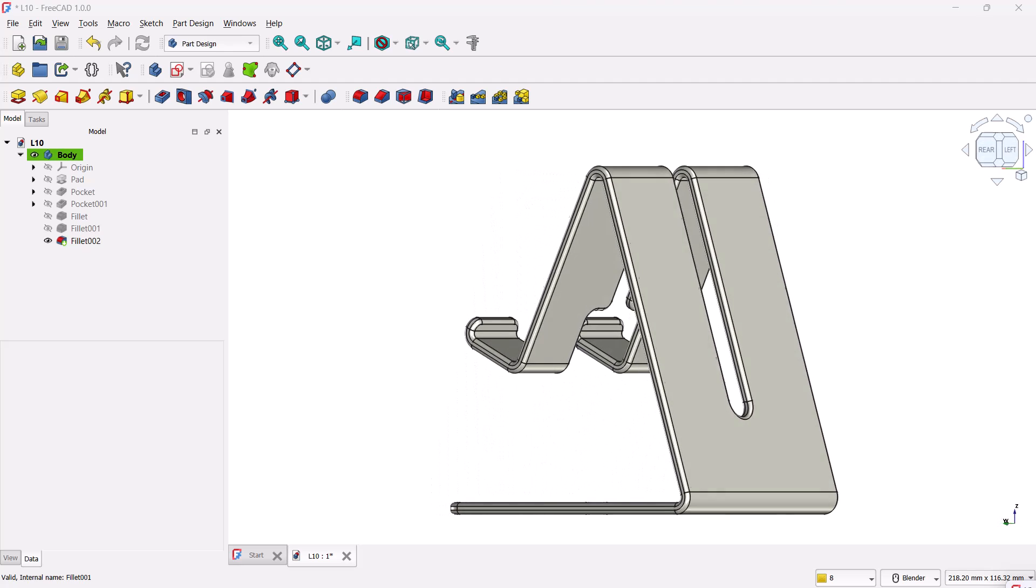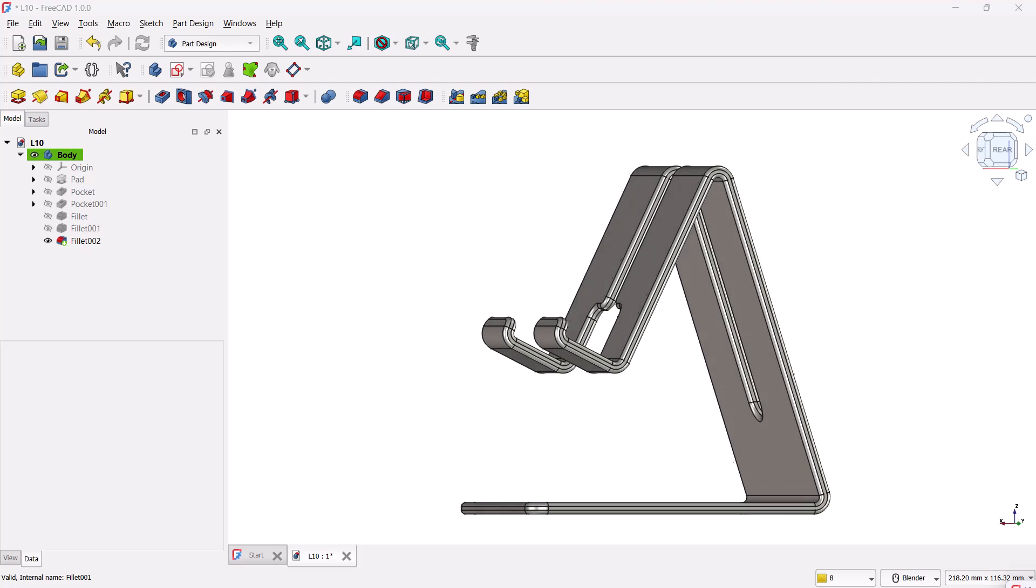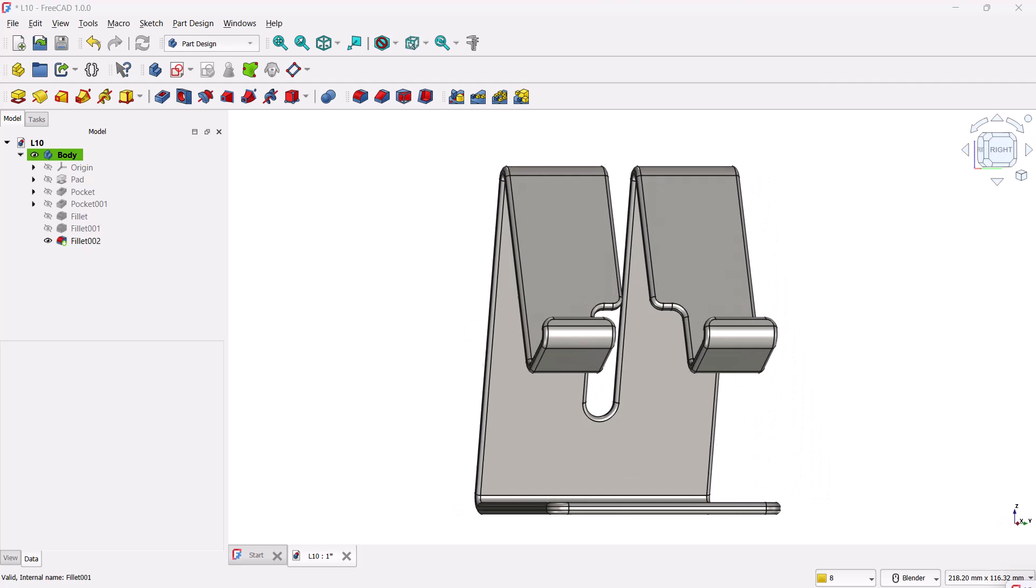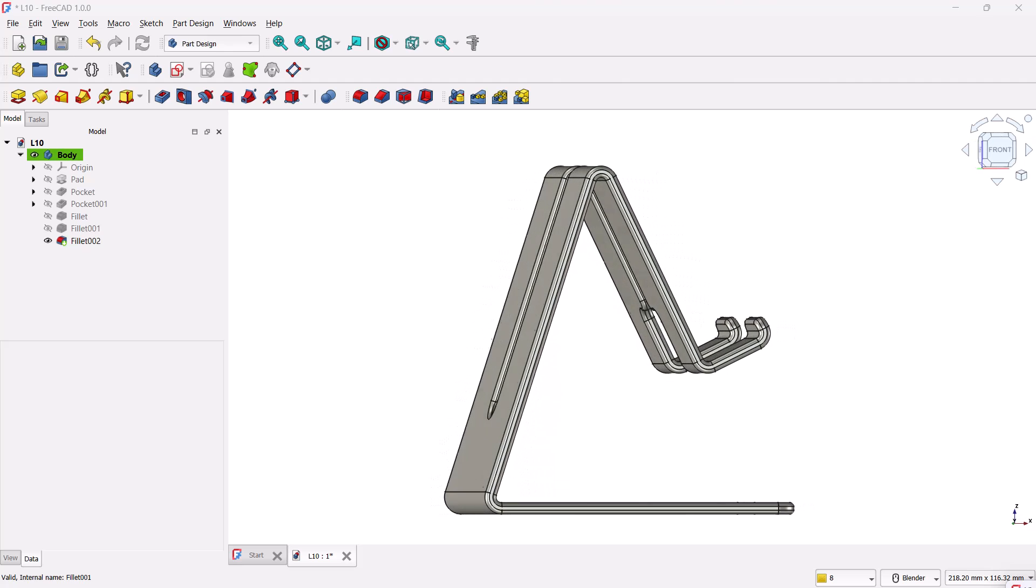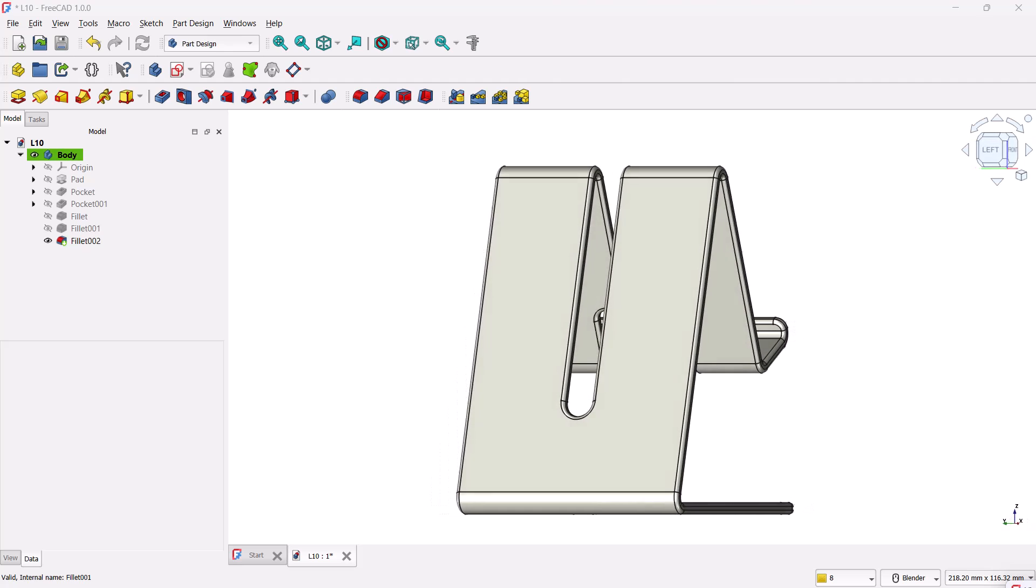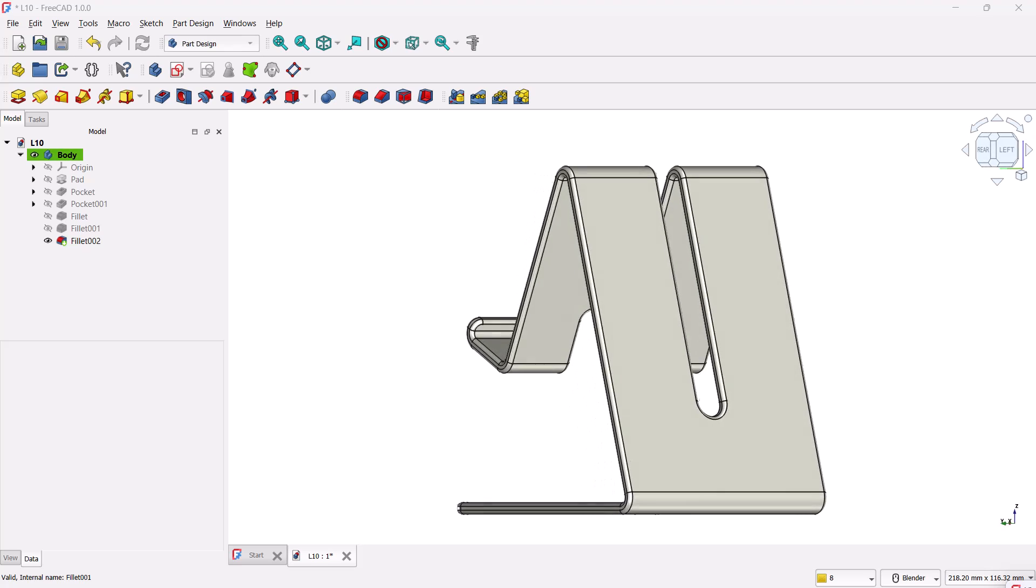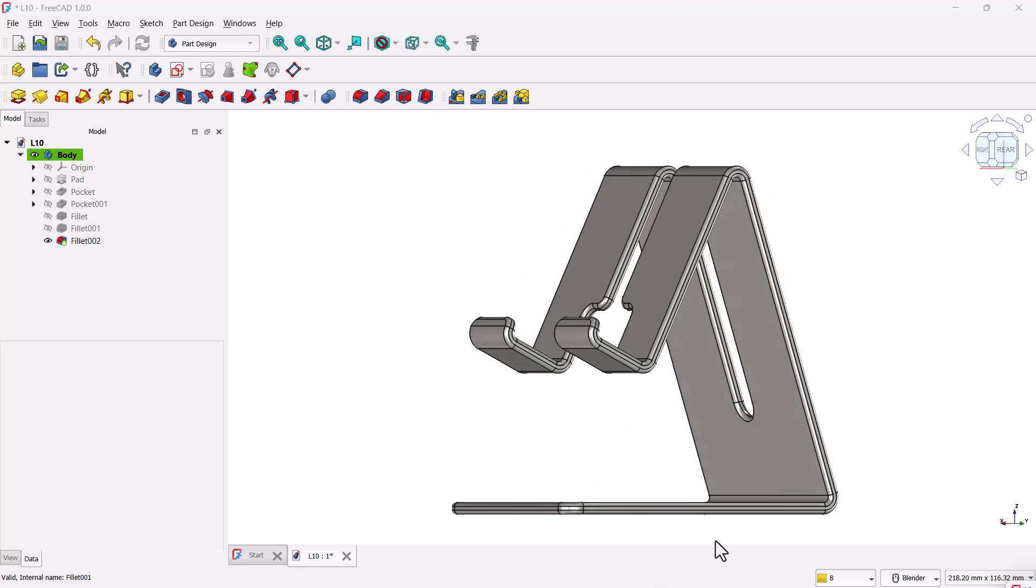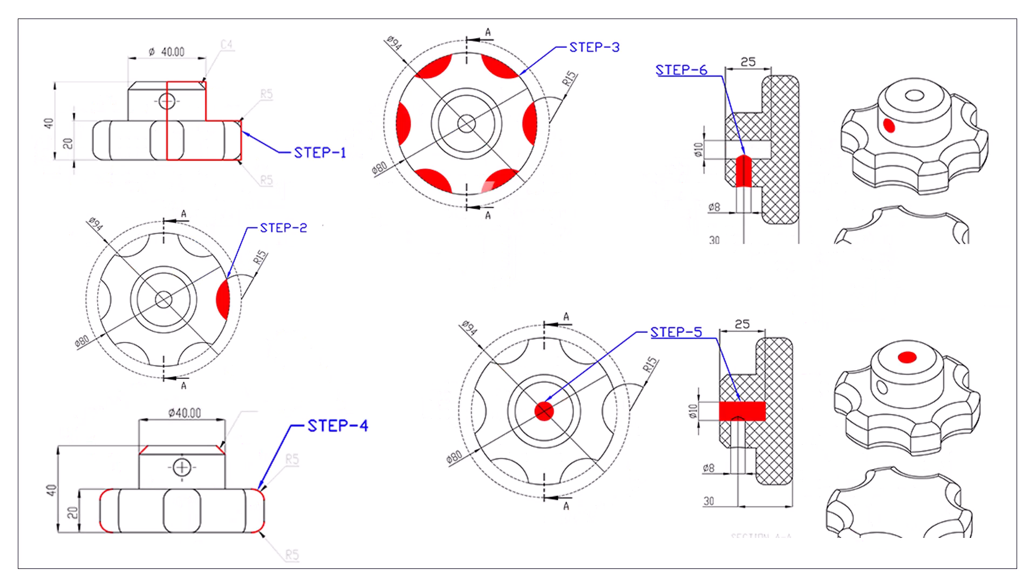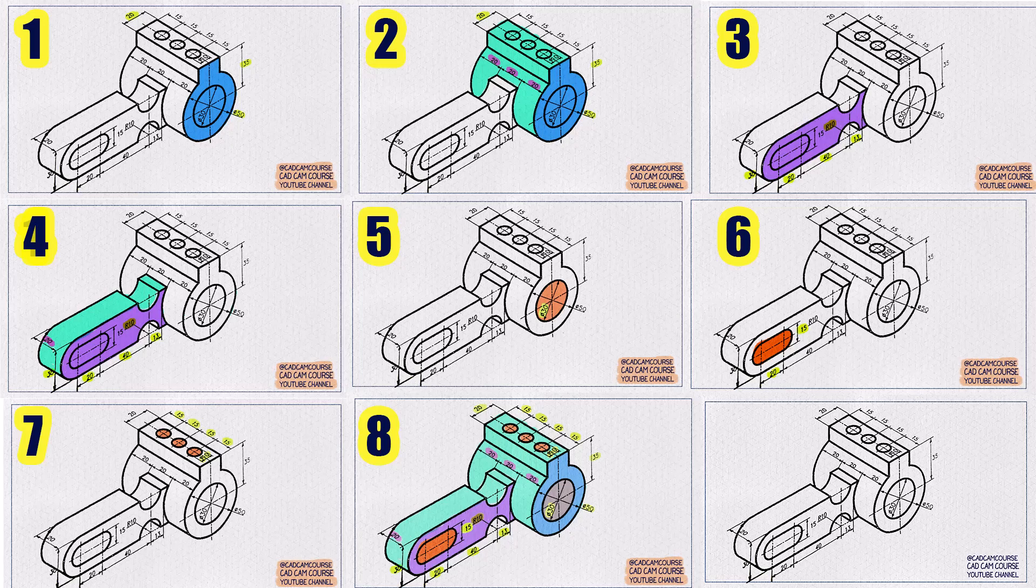In this beginner series, we'll model beginner-friendly 3D models. These models are carefully chosen to help you understand how to simplify complex shapes. Once you're comfortable with these beginner-level models, you'll be ready to take on more advanced challenges. By the end of the series, you will be able to model complex objects and troubleshoot common FreeCAD problems.